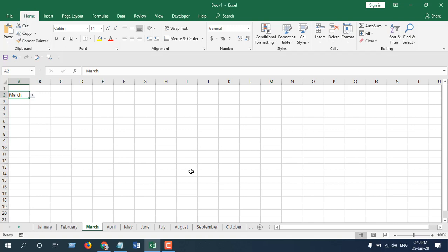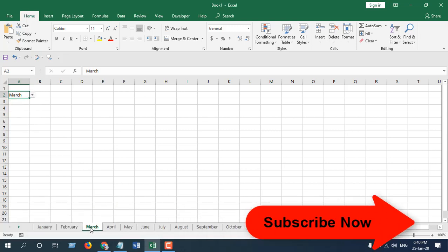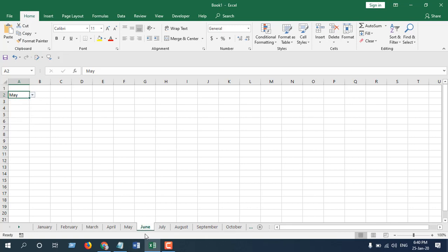Hello everyone, welcome to Excel 10 tutorial. In this advanced Excel tutorial, I'm going to show you how you can navigate through worksheets using a drop-down. Like this, we are in the sheet March, and in the drop-down if we select June, we are in the June worksheet.